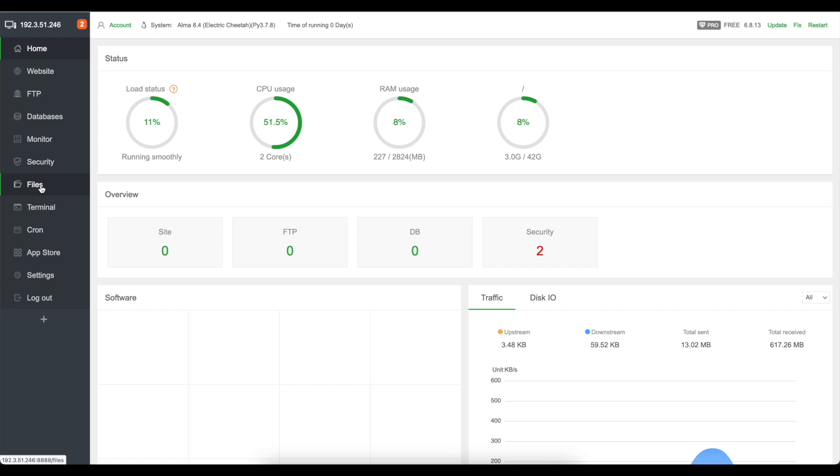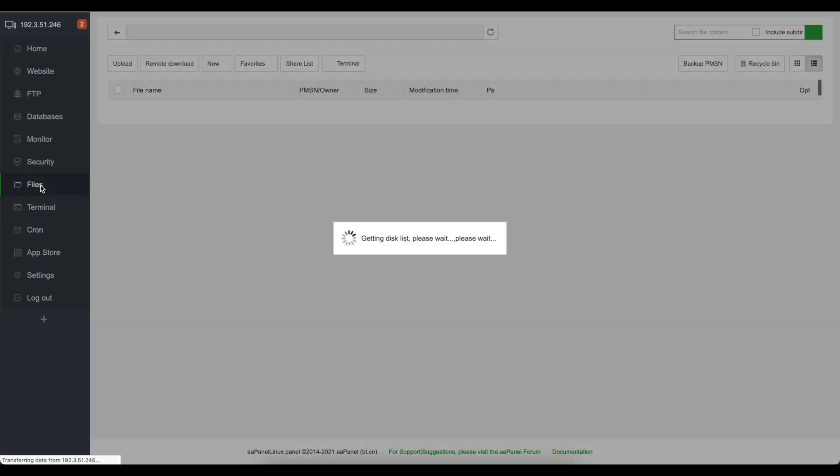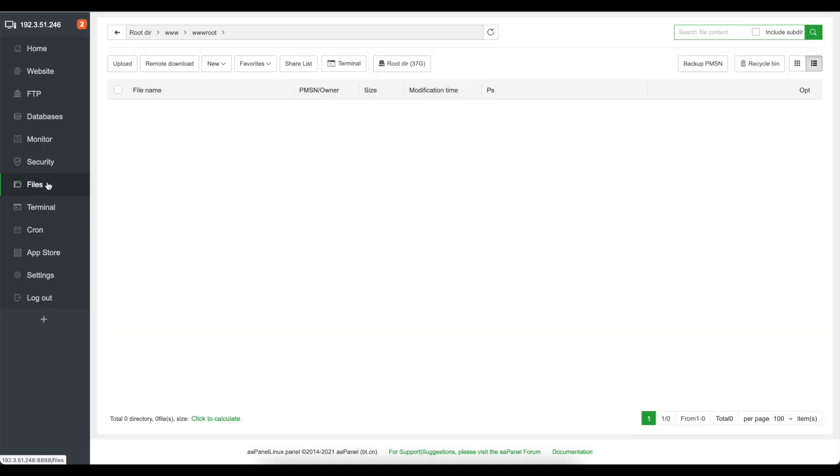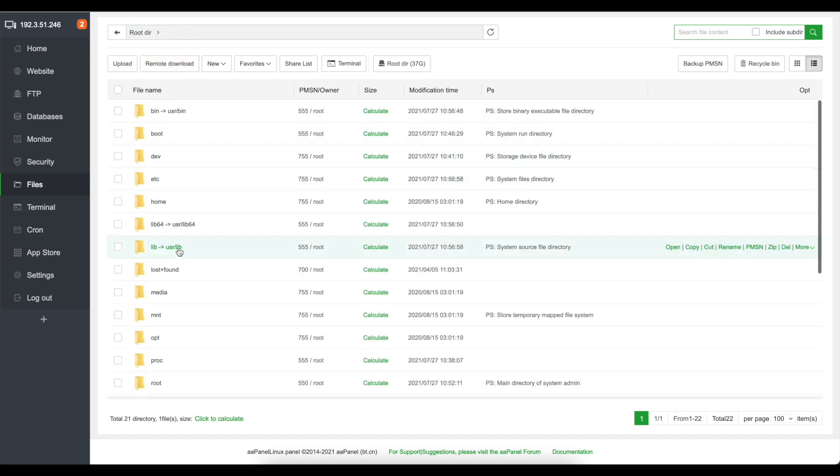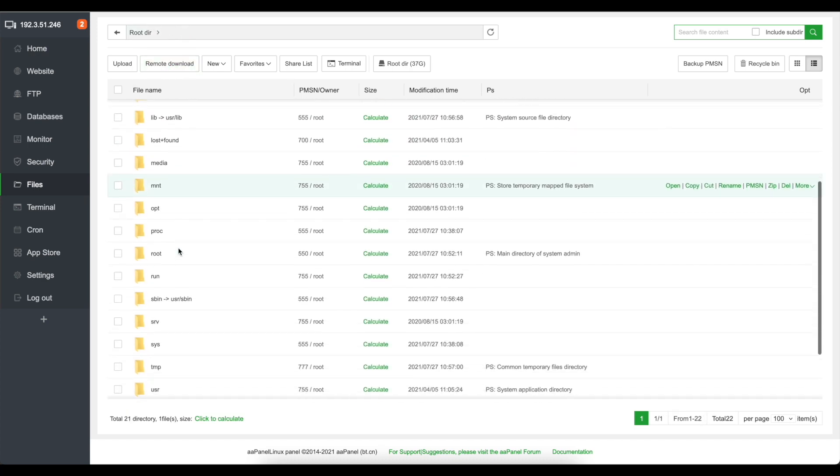Now we've got the files tab here which you can see the server files, you can go into the root and browse through.